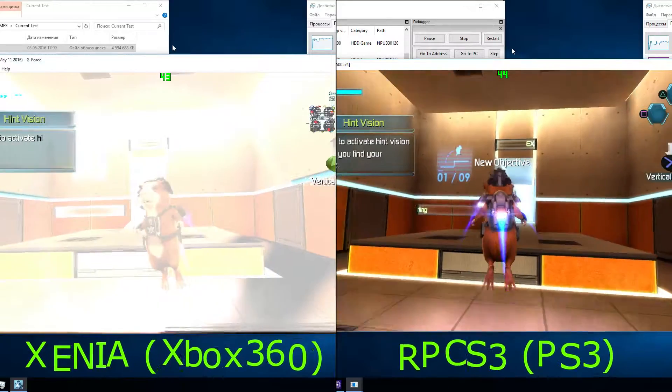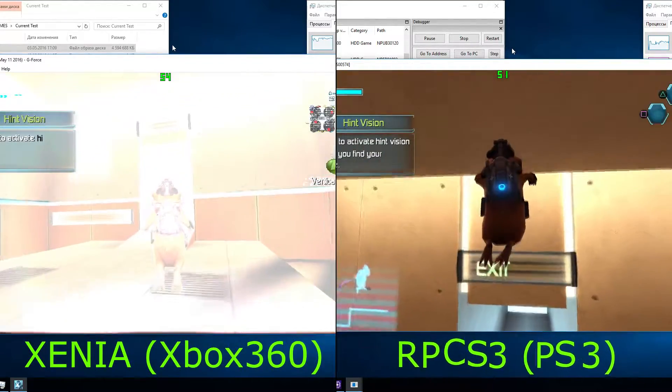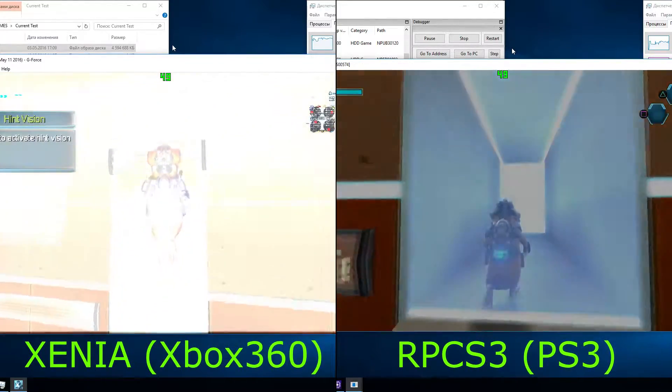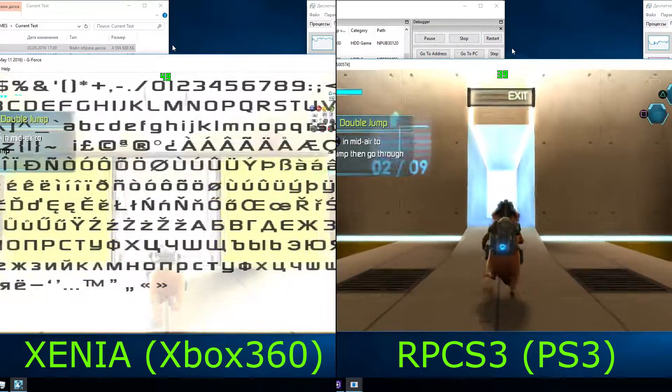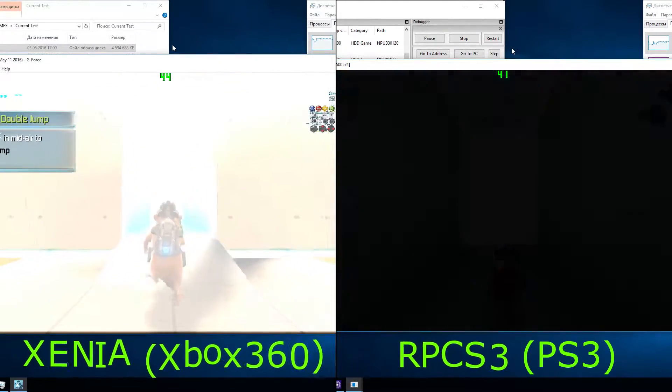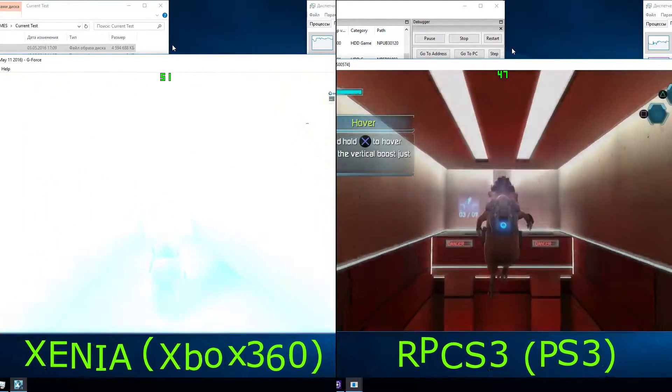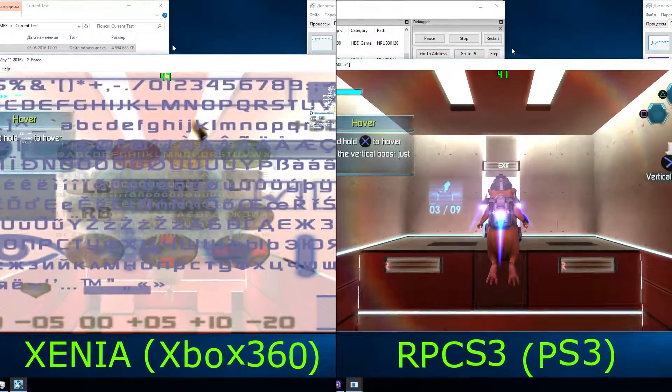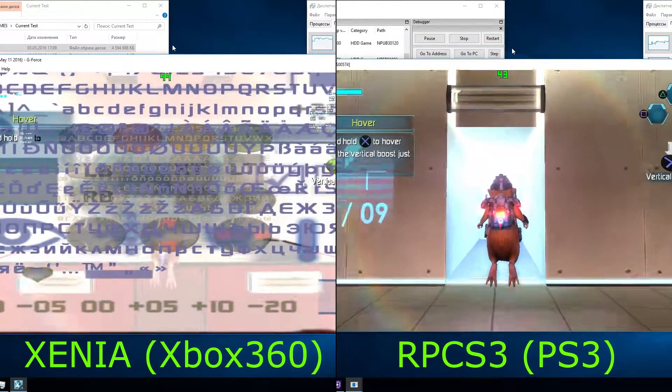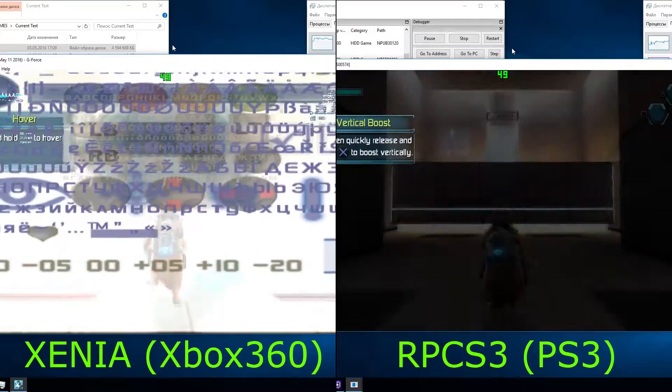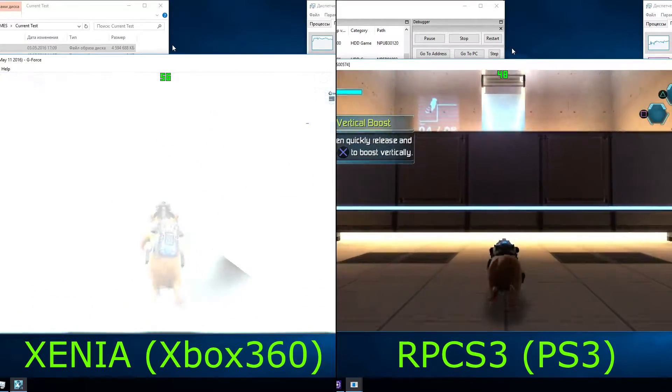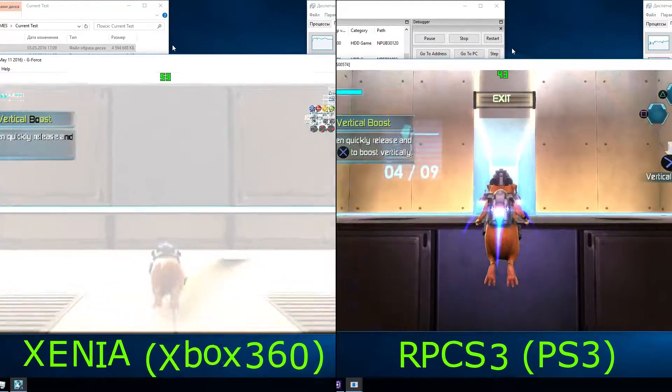Hold the button to help you find your objective. Press the jump button in mid-air to double jump. Press and hold the jump button to hover. Don't do the vertical boost just yet. Cover, then quickly release and repress the jump button.